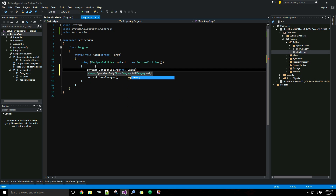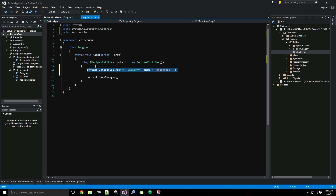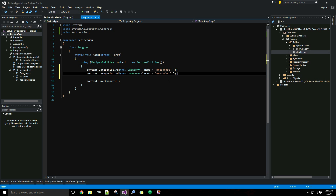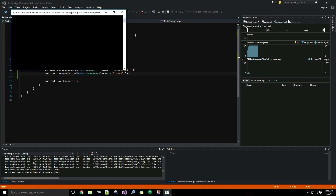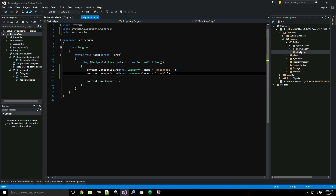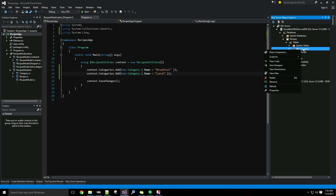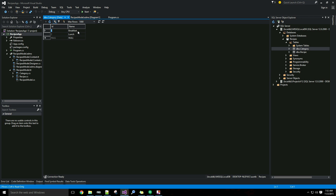I'll use the shorthand way — context.Categories.Add with a new category called 'breakfast,' then copy that and add a lunch category as well. I'll save all and run the application to get those rows in. If I right-click on my category table and select view data, I have my breakfast and lunch rows.